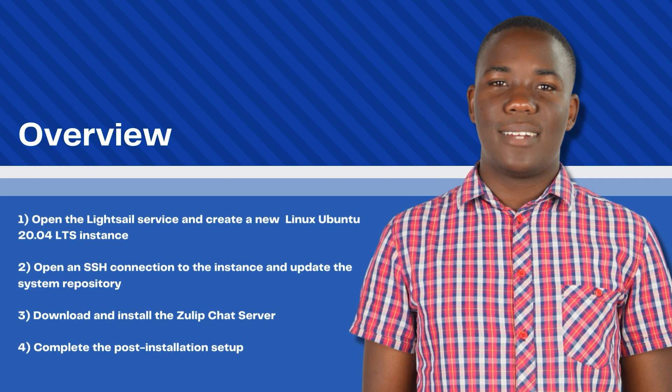First, I'll show you how to create the Linux Ubuntu instance on the Amazon Lightsail servers. Second, I'll show you how to connect to the instance via SSH and update the system repository. Third, I'll then show you how to download and install the Zulip chat server. And finally, I'll then show you how to complete the post-installation setup process. So let's get started.